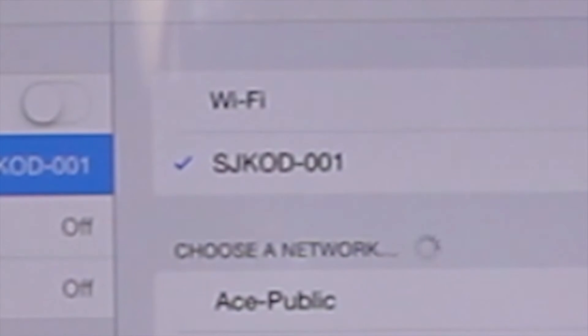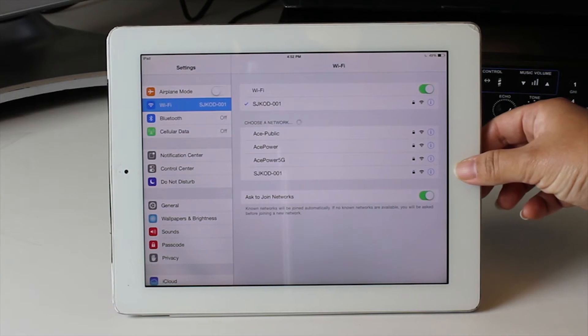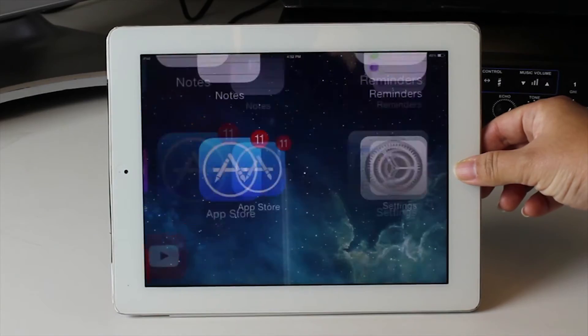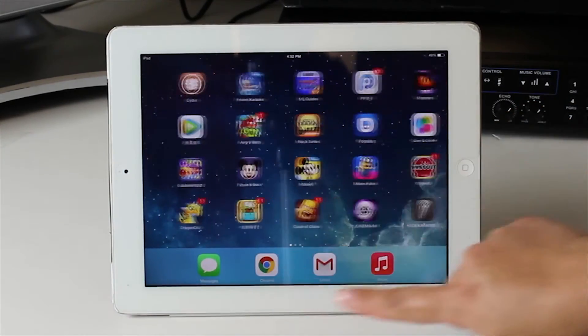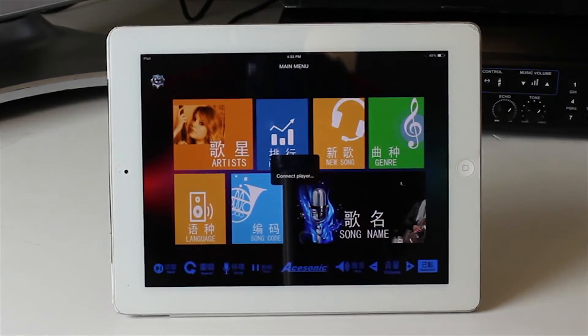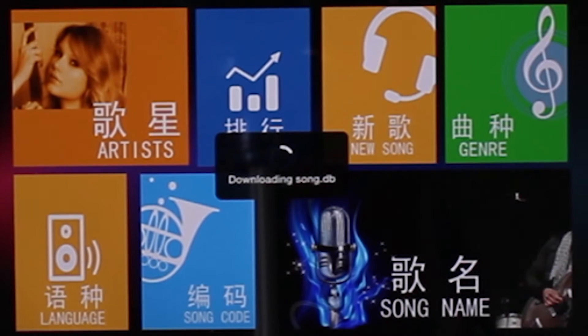Once connected with check marks on the side, go back to the previous screen. Open the Ace Karaoke app, click on it, and wait for it to completely set up after two revolution cycles.